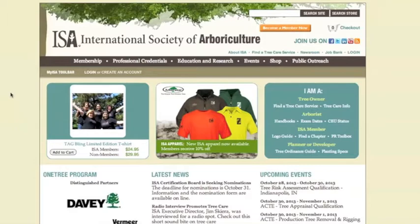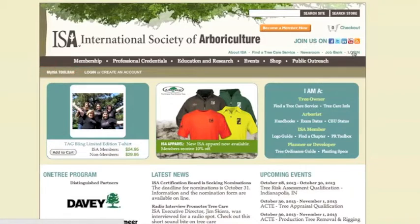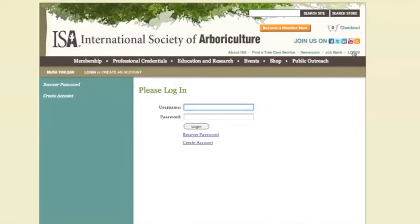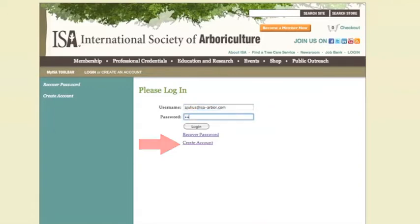The ISA homepage offers two different locations for logging in. I'll choose the one here on the right. Type in your username and password and click the login button. If you do not have an account, click on the Create an Account button and follow the directions on that page. If you forget your password, click Recover Password and follow the directions to receive a reminder email.